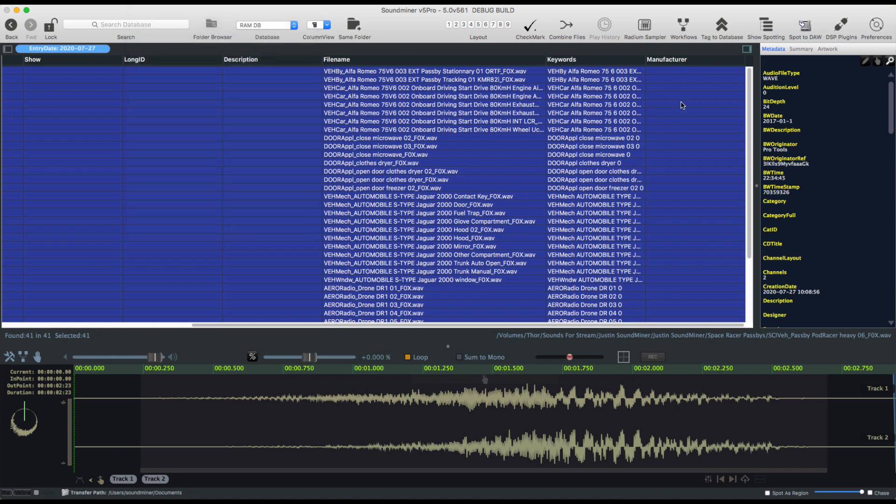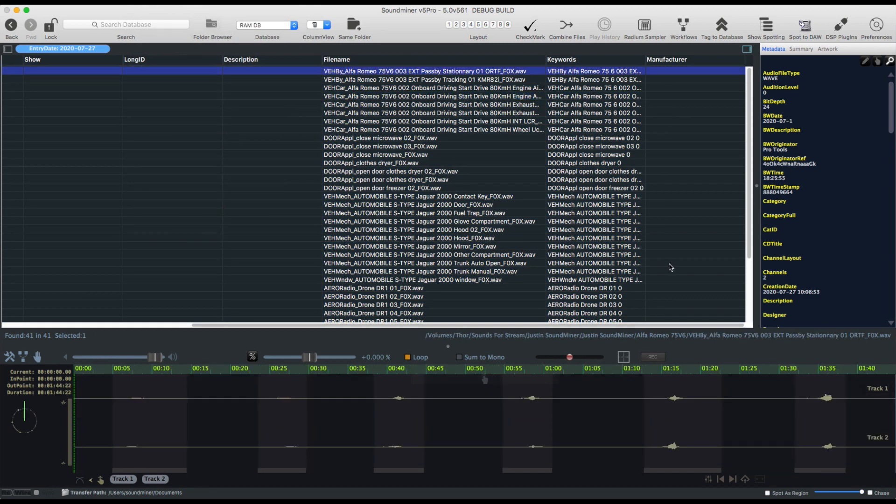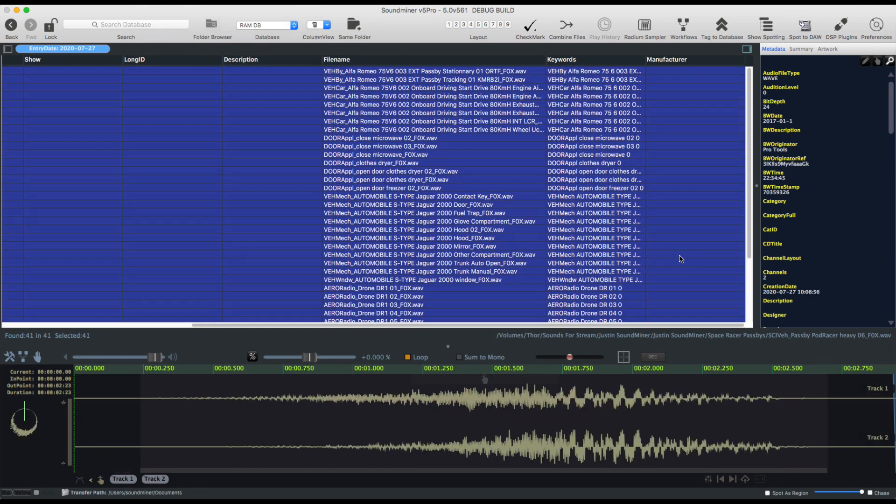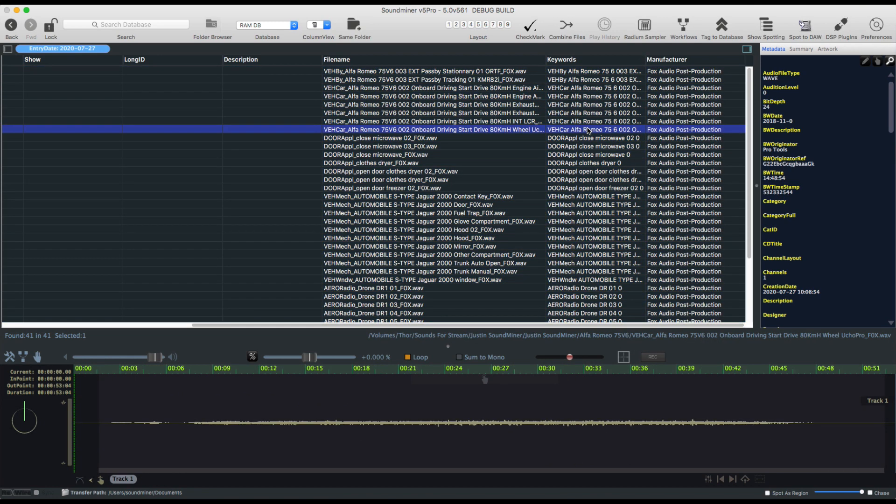Oh, I should say there is a caveat. You've got to have the manufacturer field filled out. So in this case, it's Fox Audio Post Production. That's just to make sure that there's no collisions with other vendors.